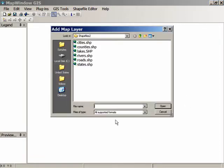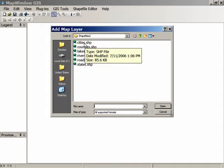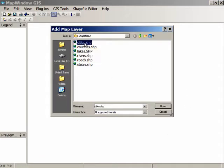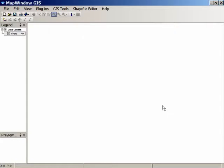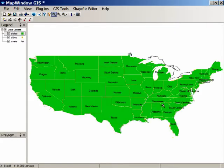I'm going to choose a city shapefile, which is points; rivers, which is lines; and states, which is polygons or area. Click on Open, and it pops up, and there are the states, but there don't seem to be any cities or rivers there.